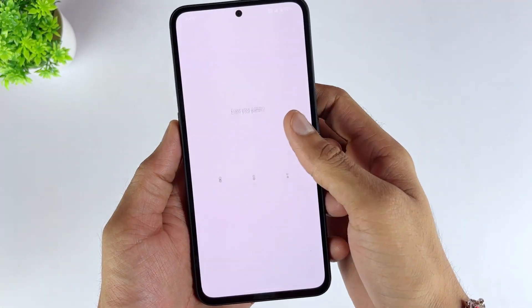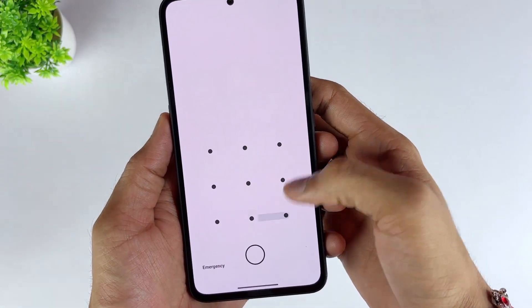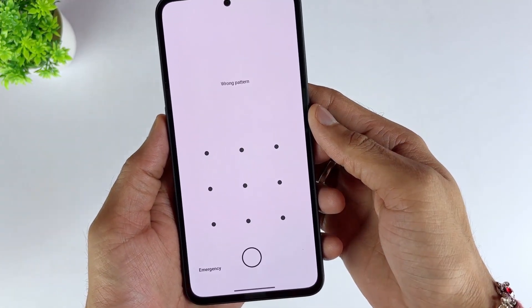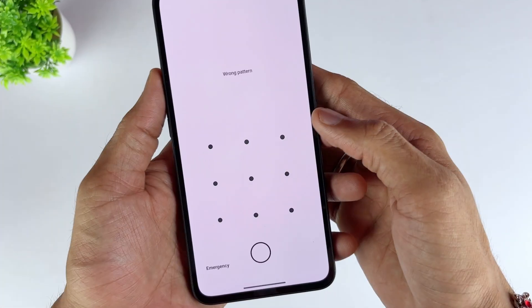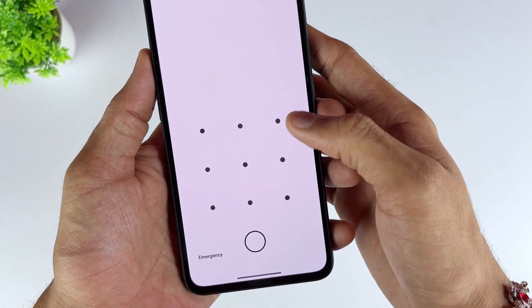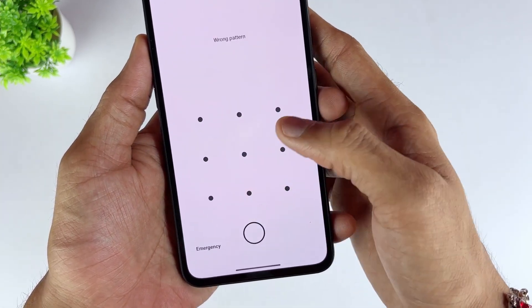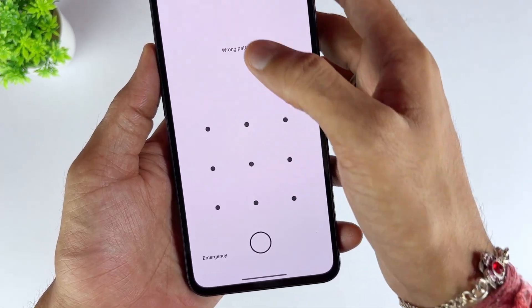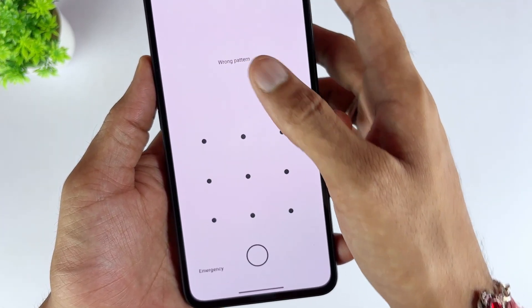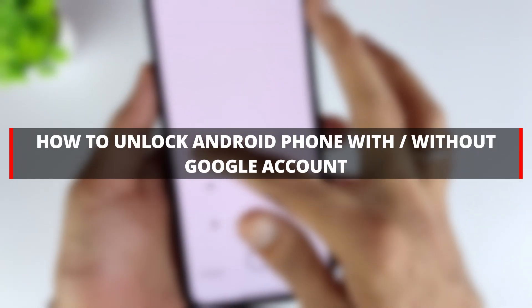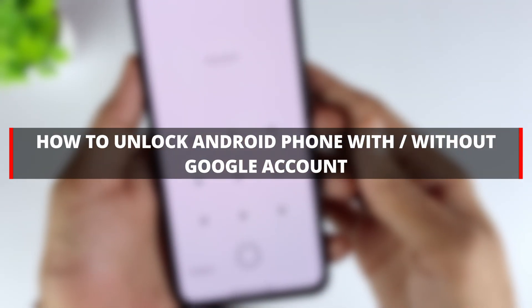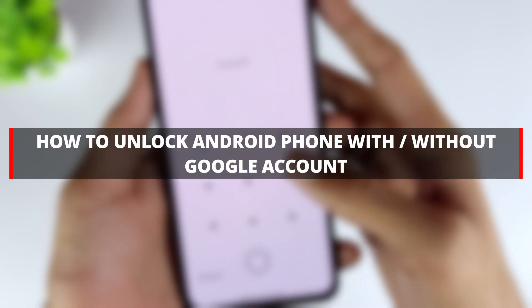In order to keep our cell phone information safe, screen locks have become the most popular security measure to prevent others from accessing our cell phones. However, what should you do if your phone is locked and you have forgotten your password or PIN code? In this video, we will discuss how to unlock your Android phone with or without Google account.